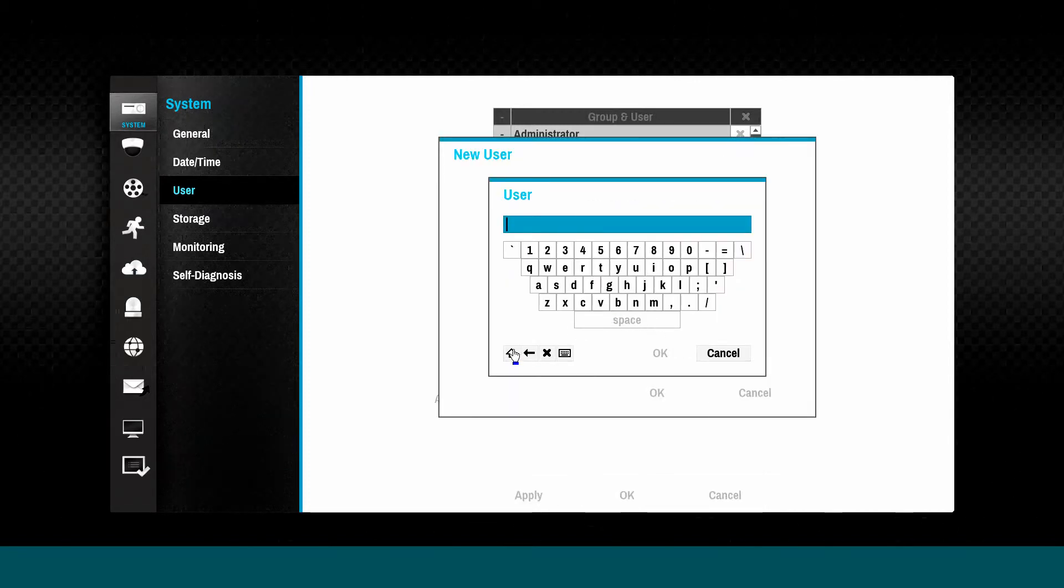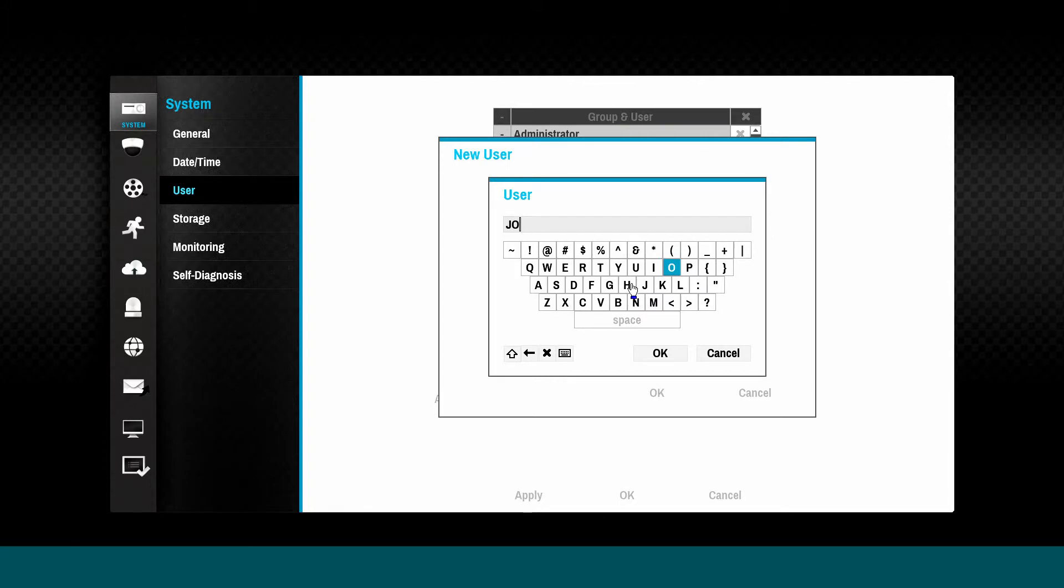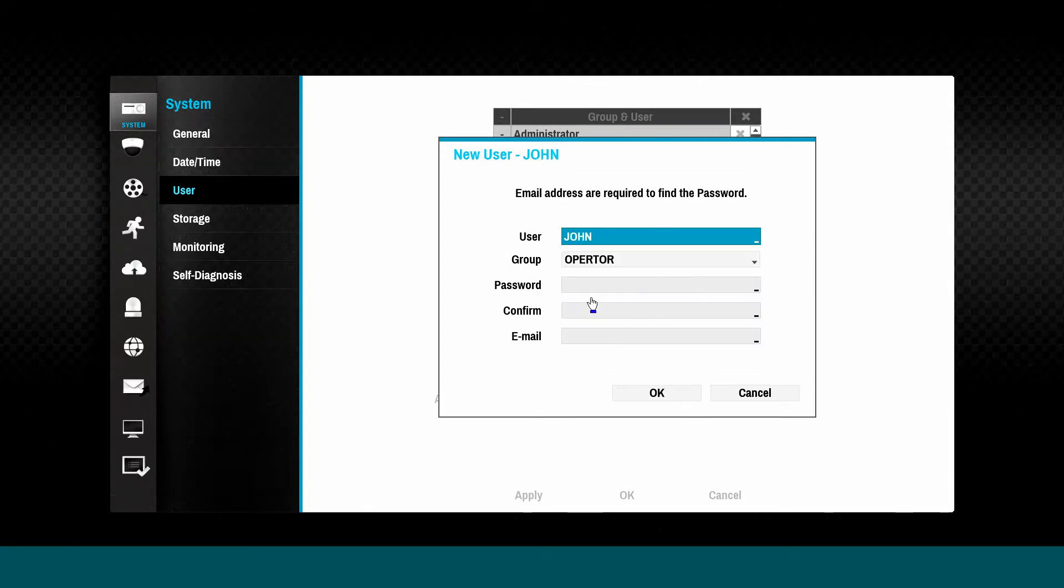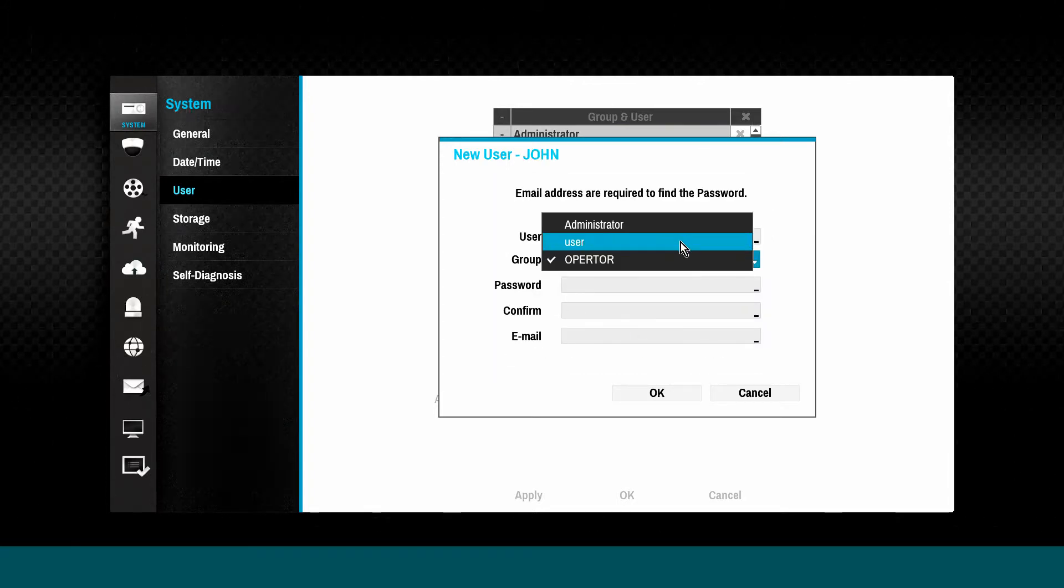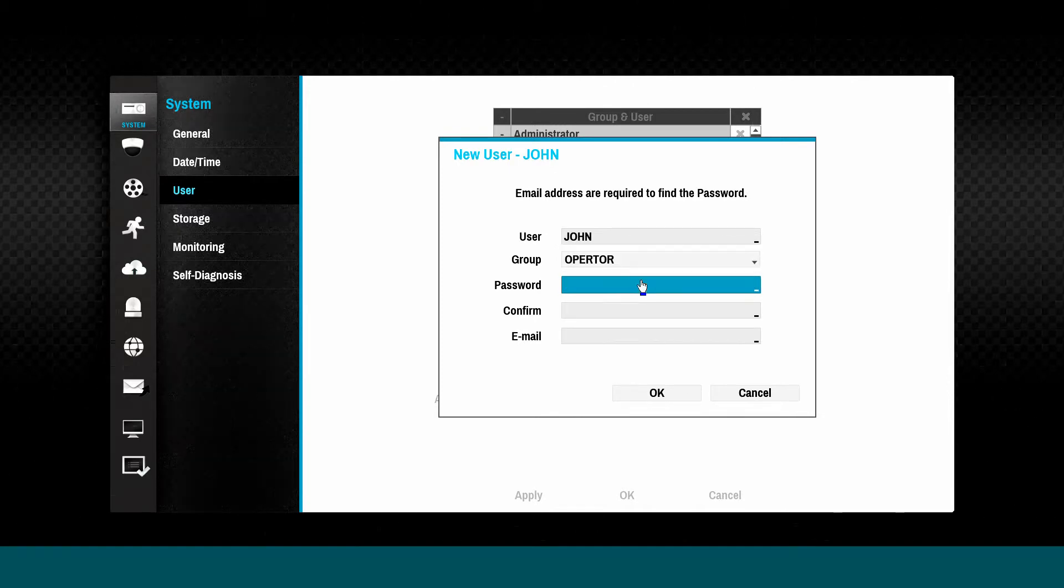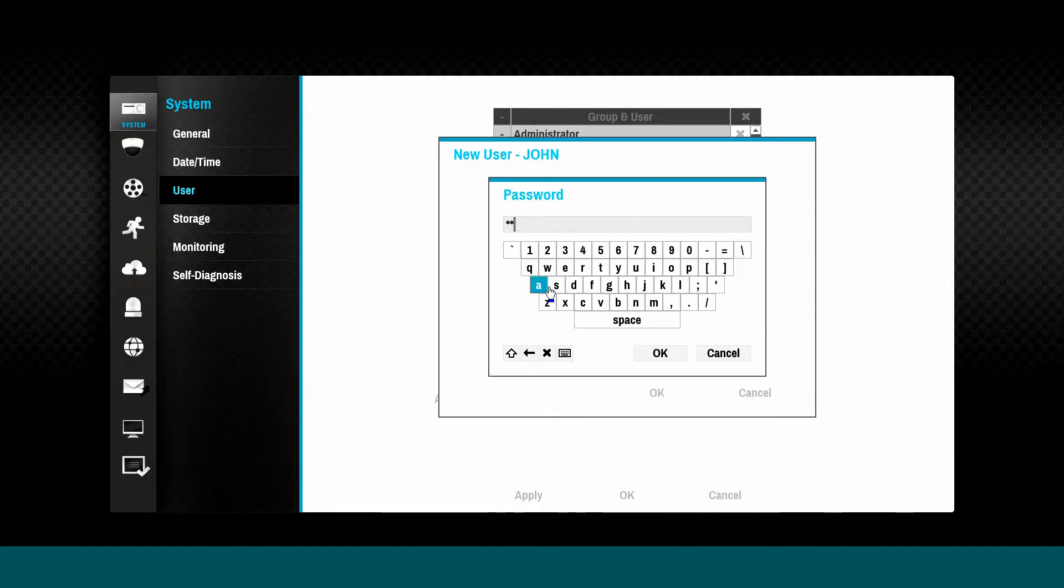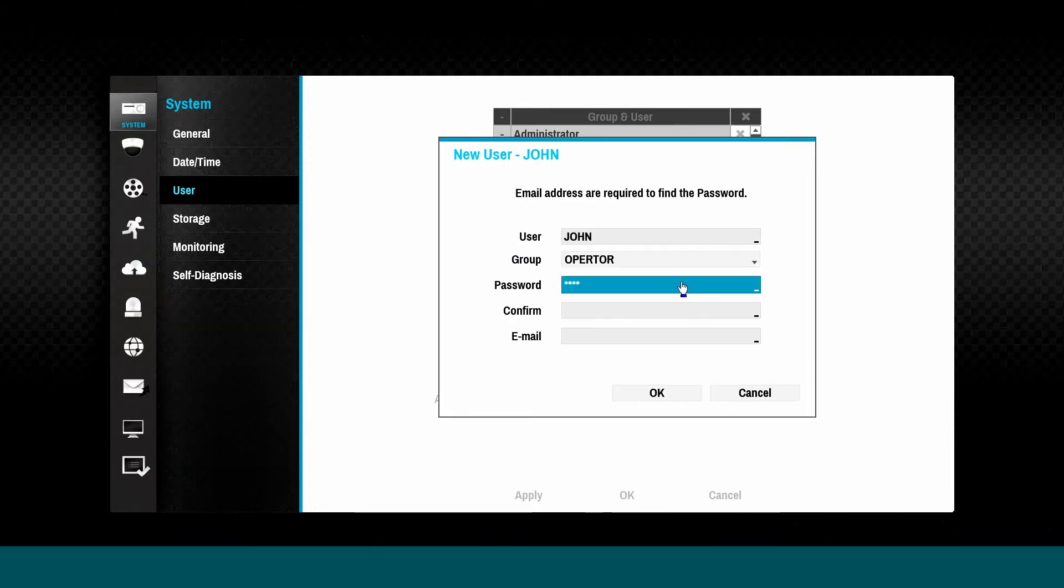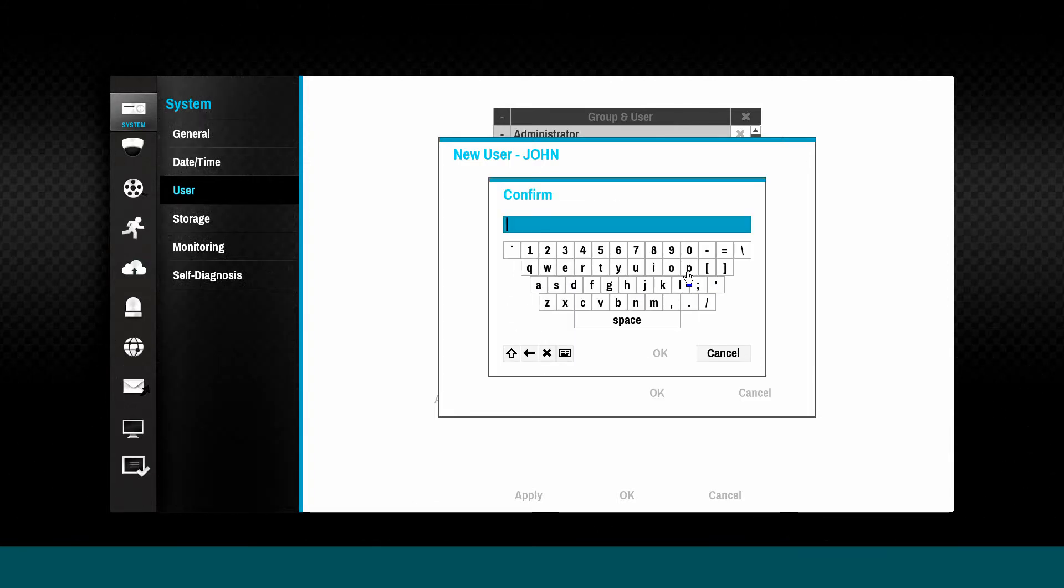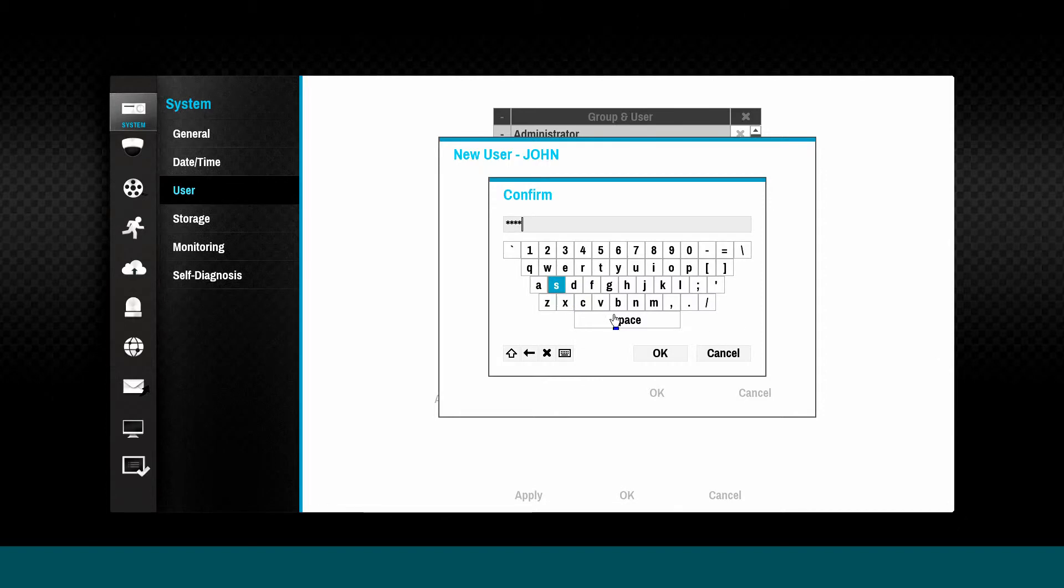Create users within that group. A password may be defined for each user and a recovery email address can be entered if there is a mail server set up in the notification tab.